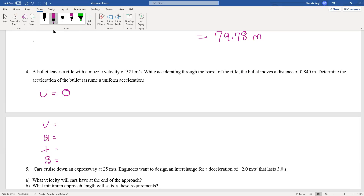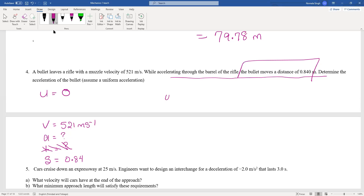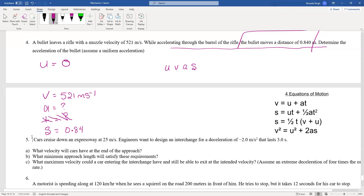The bullet leaves the rifle at 521 meters per second — here we're talking about the motion within the rifle itself, not what happens after it leaves. So the final velocity is 521 meters per second. We don't know the acceleration or the time, but the distance traveled through the rifle is 0.84 meters. They've asked us to find acceleration and said nothing about time — so we need the equation with U, V, A, and S.